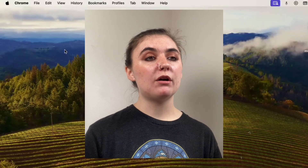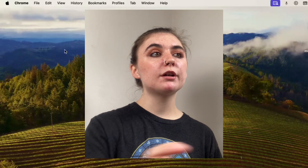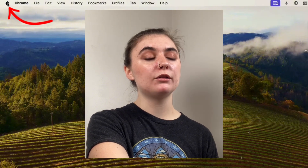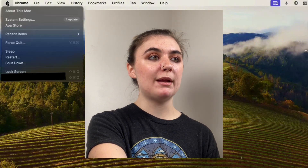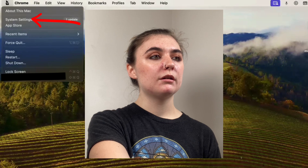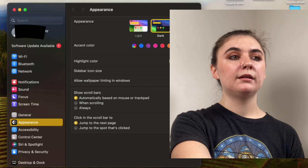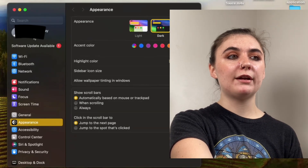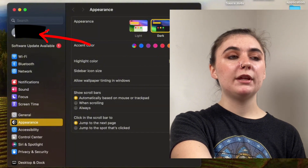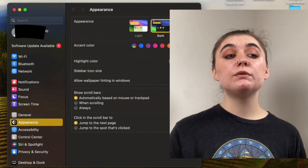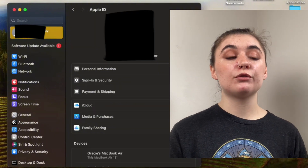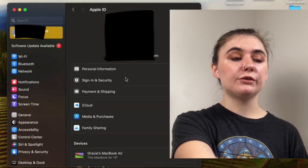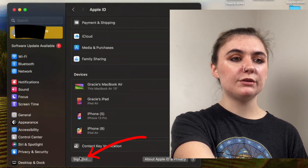To create a new Apple ID on your MacBook, go up to the top left corner and select the Apple logo. This is going to bring up a dropdown menu and we're going to go to System Settings. Up at the top on the left-hand side we'll find our Apple ID. If you already have one you'll be signed in, but if you don't you'll be given the option to create one right away. If like me you're already signed in, scroll down and sign out.